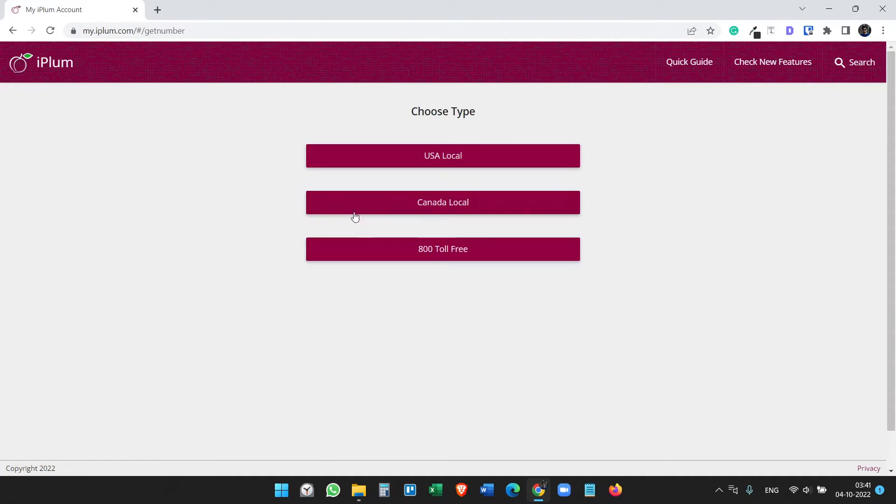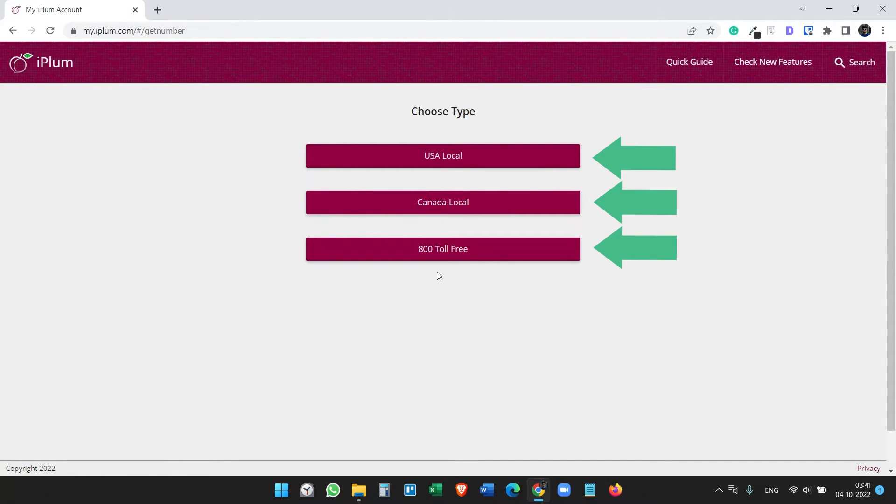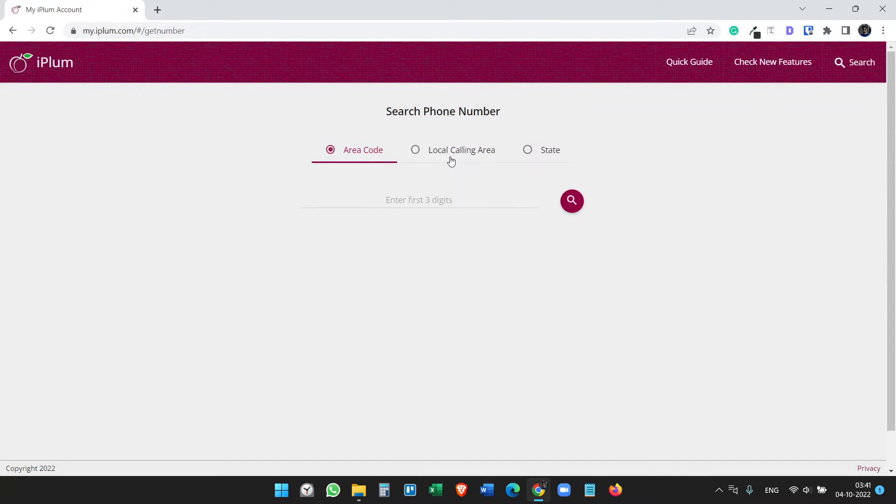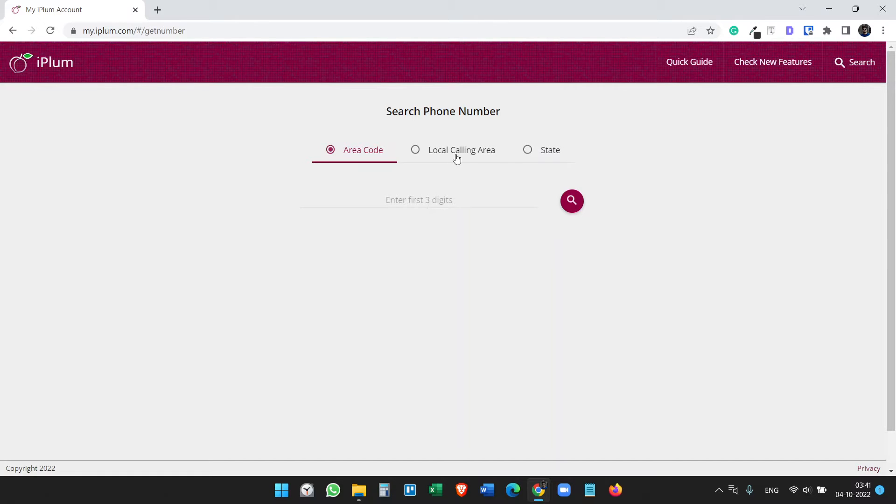In this tutorial we will see how to get a new number. Here you see three options: USA local, Canada local, and 800 toll-free. We want a USA local number here and you can search for a new number with the area code if you know the area code of any state or county or city, or you can select by local calling area or state.